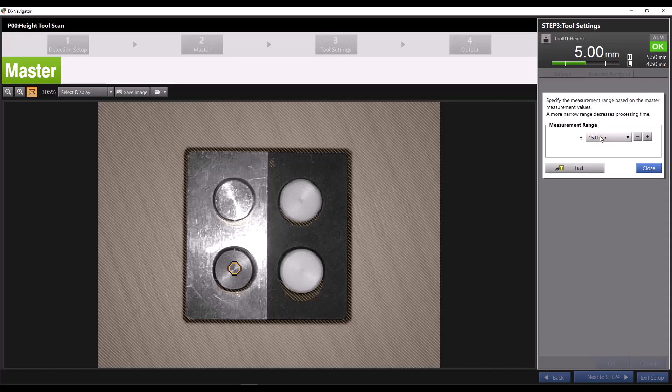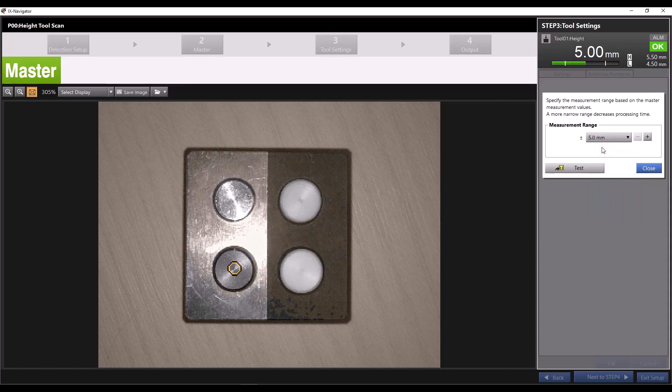For example, if you want the iX to ignore any values outside of plus or minus 5 millimeters from the measured point, you can set the range to plus or minus 5 millimeters. You can see everything outside of the height range gets marked with this red overlay.